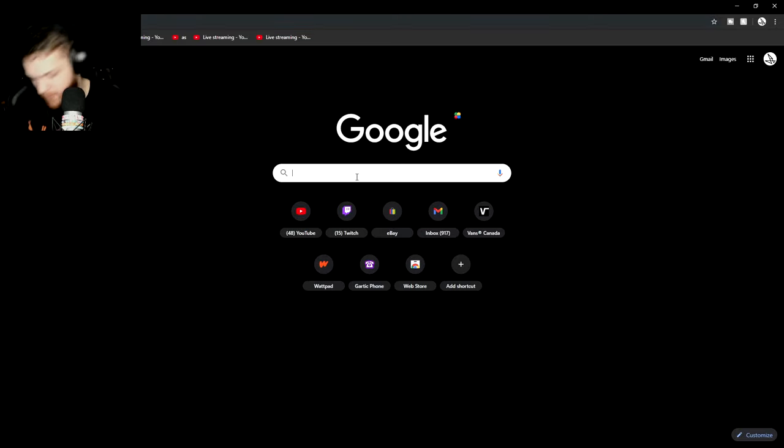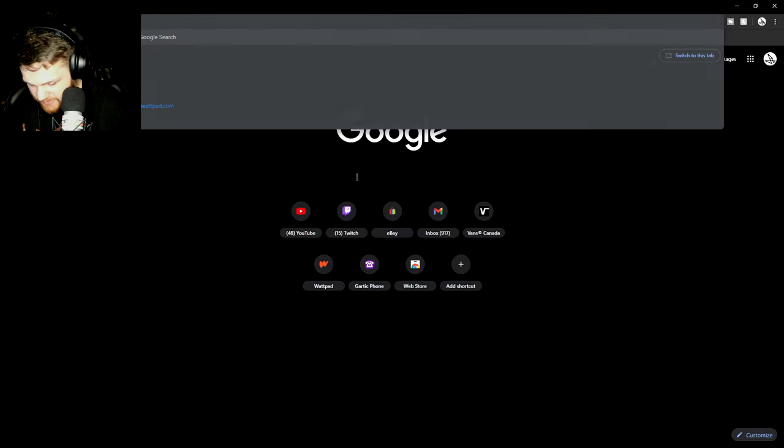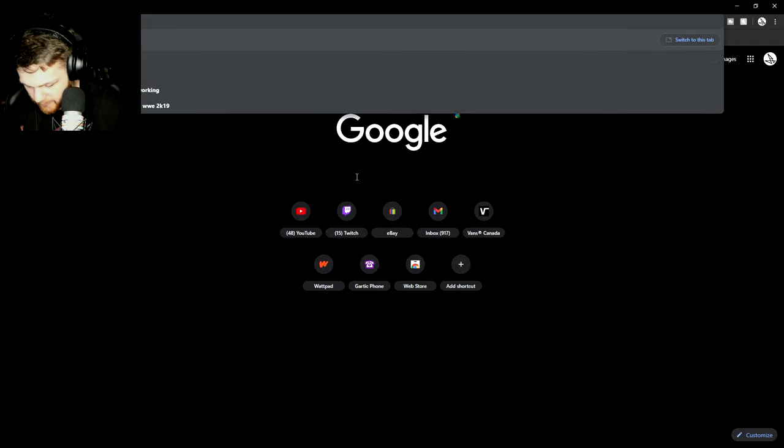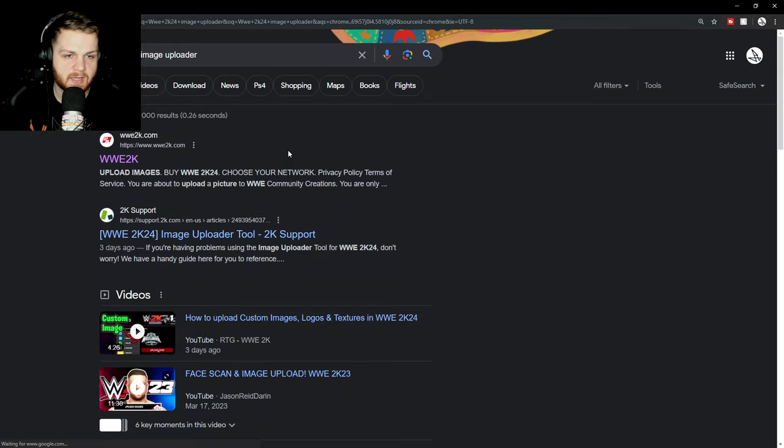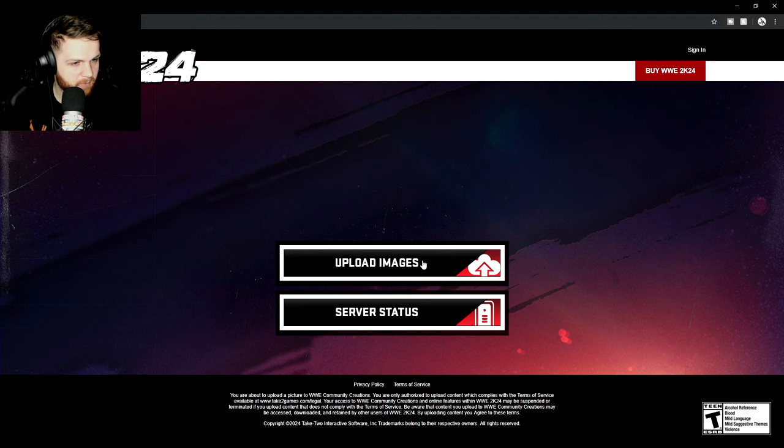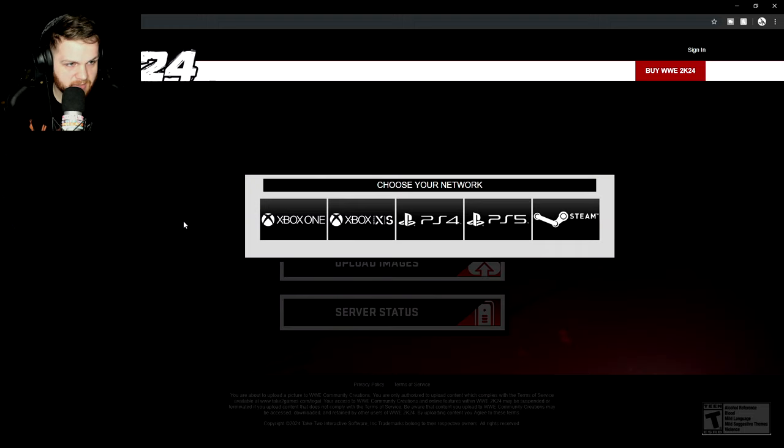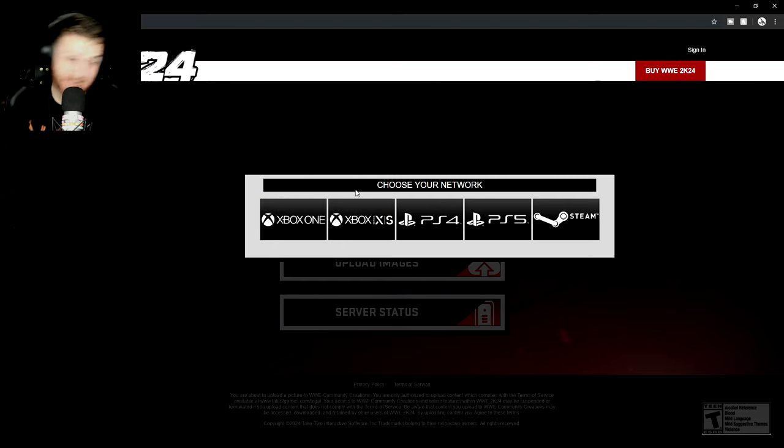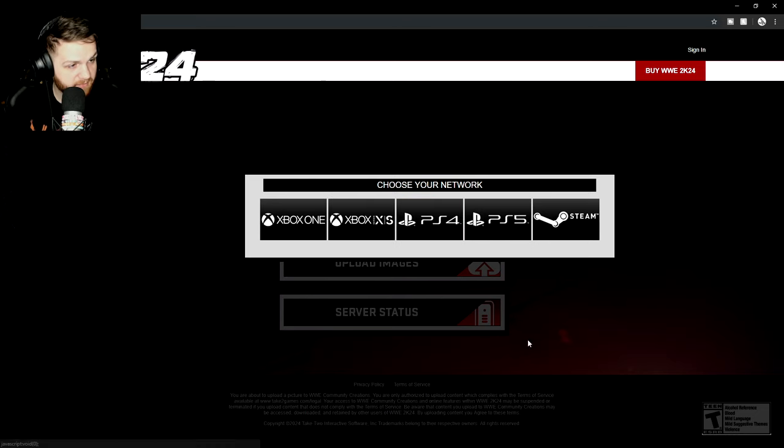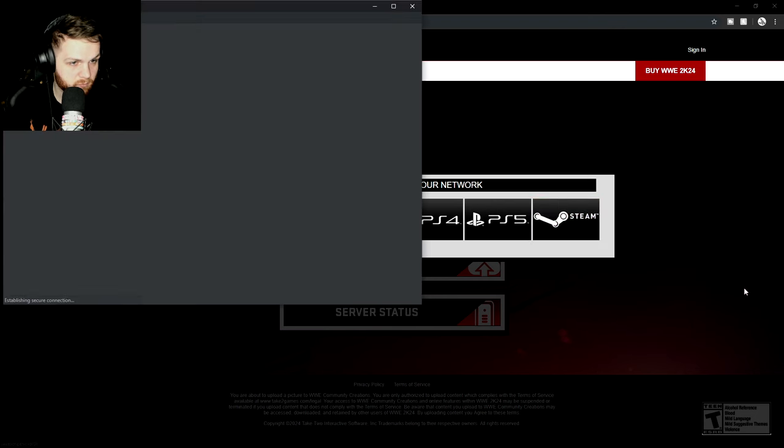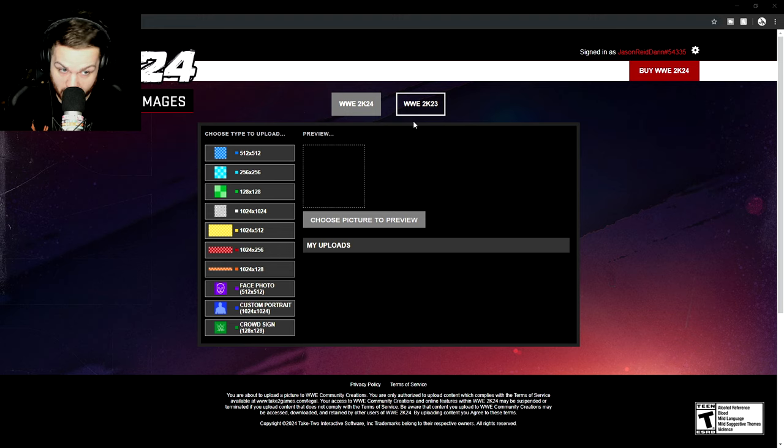All right. I'm going to pull up Google. I'm going to search up WWE 2K24 image uploader. Sure. I'll provide the link to this site in the description for those wondering. I'm going to upload images and this is where you sign into your network. If you have an Xbox one account, Xbox X S account, you sign in there. PS4, PS5, Steam. I have a Steam account, so I'm going to be logging into my Steam account. All right.